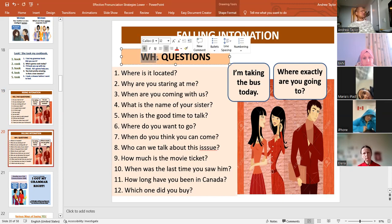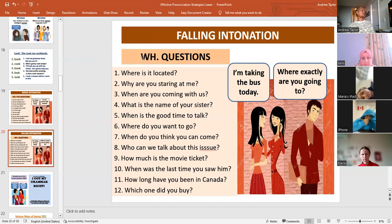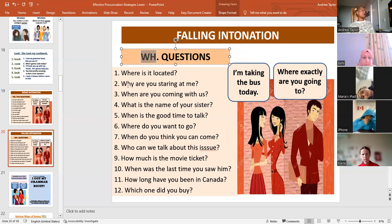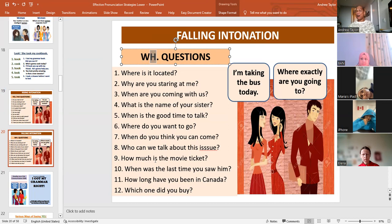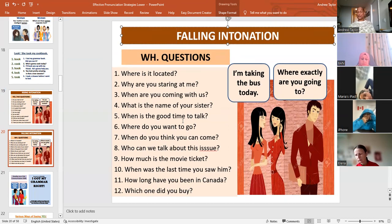But what is a WH question? A WH question is an information question — a question that requires you to provide information. A WH question is a question that begins with WH, like where, why, when, what, who — those are WH questions — or questions that begin with H, like how much, how long, how far, how short.